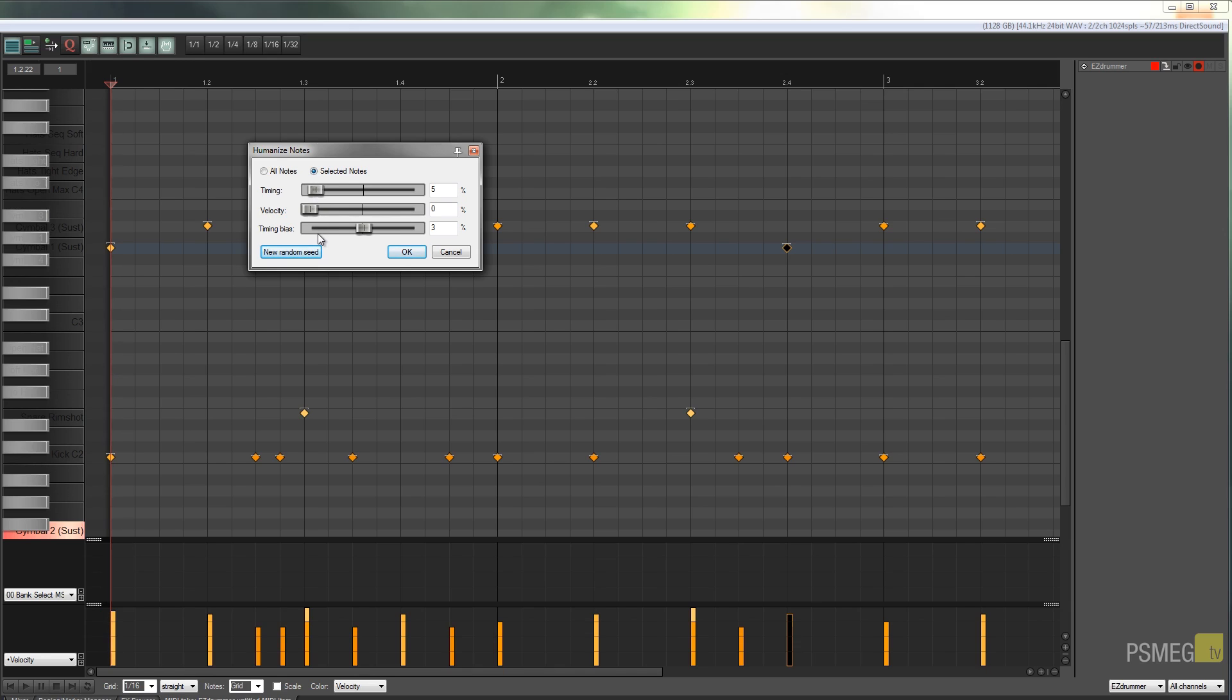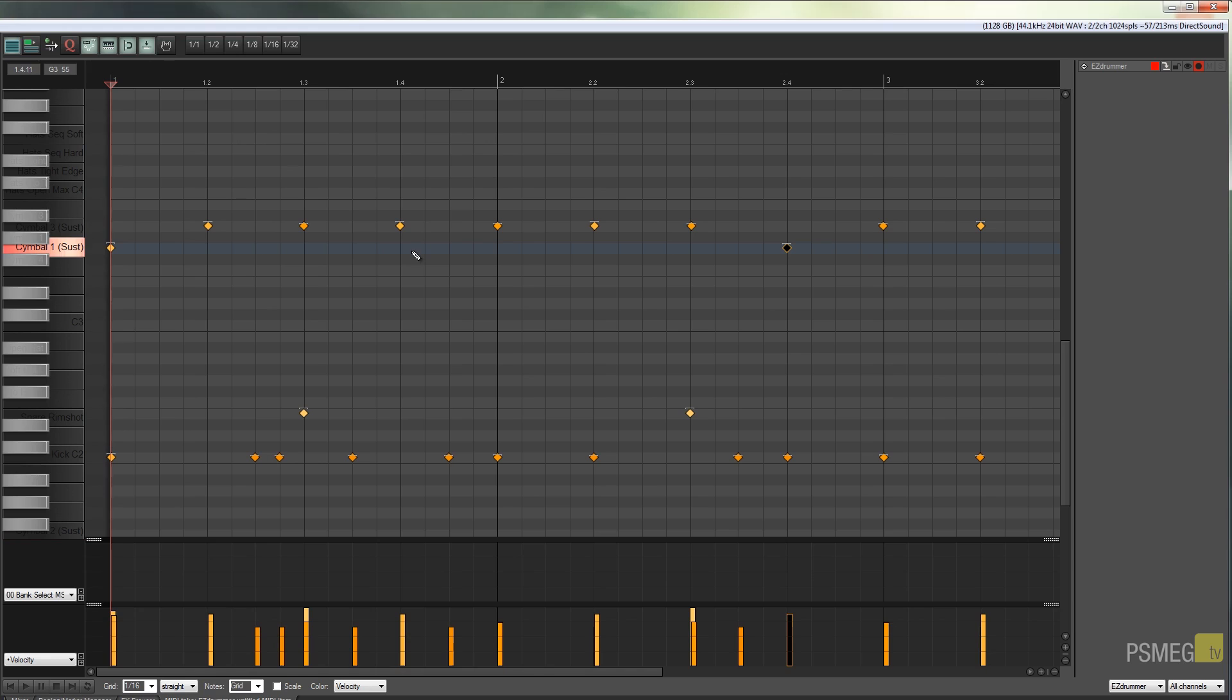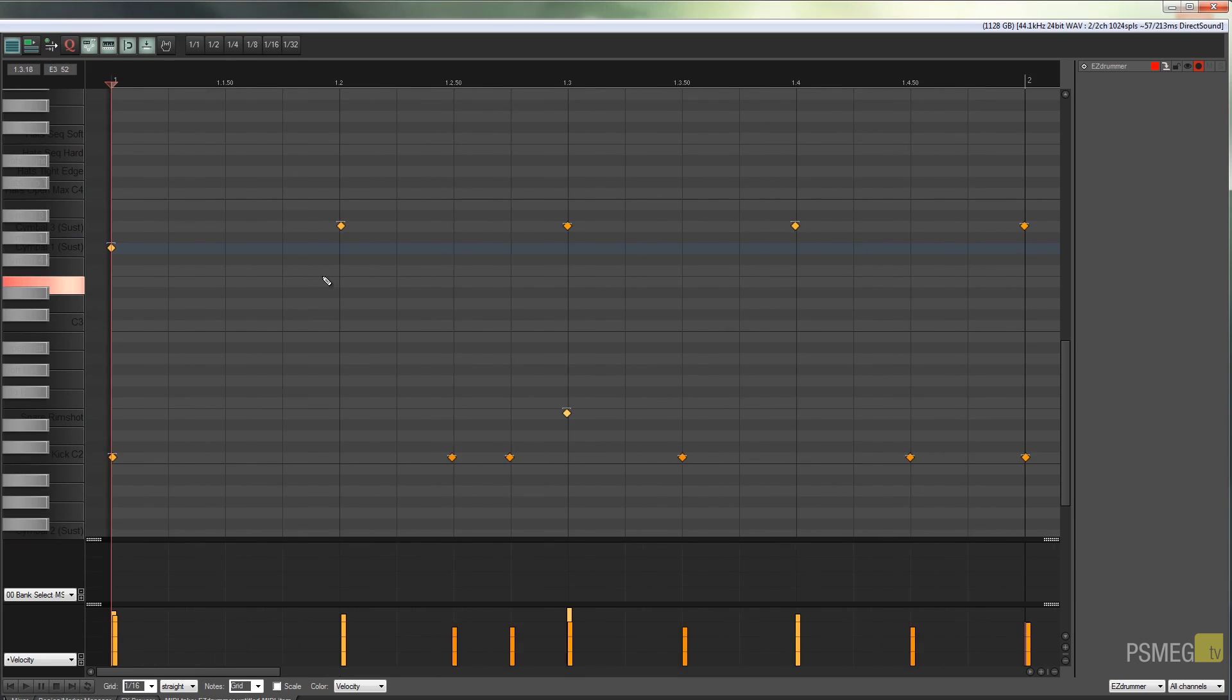We'll just hit OK, and what you should find if we zoom in a little bit is that if we take a look at this beat for example, it's not exactly on beat.